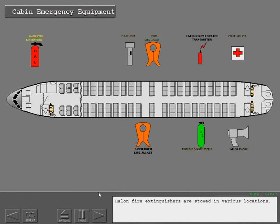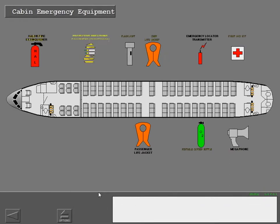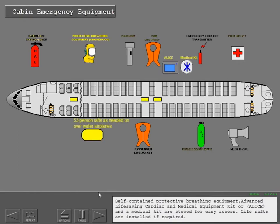Halon fire extinguishers are stowed in various locations. Self-contained protective breathing equipment, advanced life saving cardiac and medical equipment kit, and the medical kit are stowed for easy access. Life rafts are installed if required.